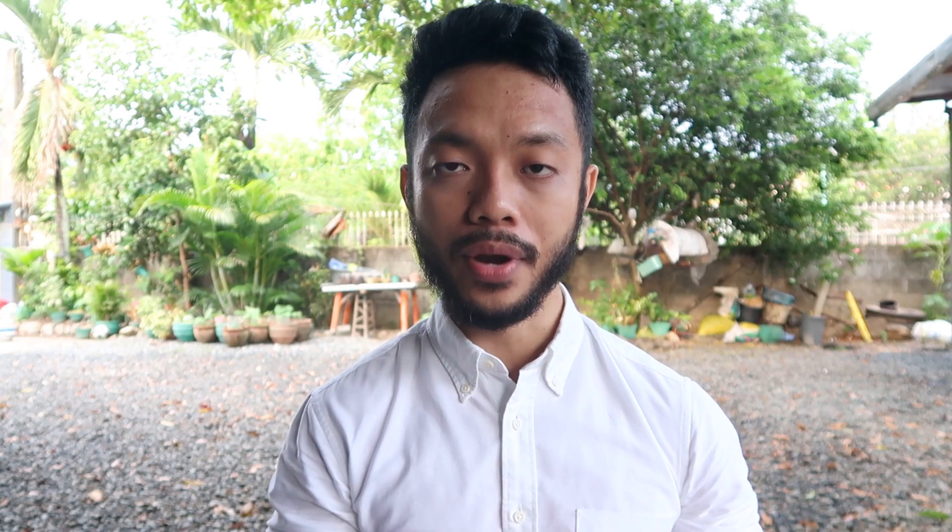This is different from our online review. The online review is for those who are reviewing for the CPA licensure examination — video lessons available on our website covering all topics in the board exam. On the other hand, the Pinacal CPA Review app is open to all accounts of students and graduates.